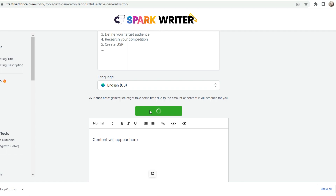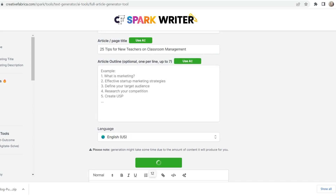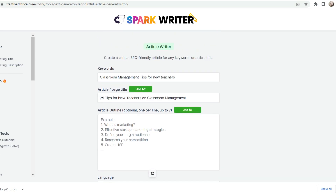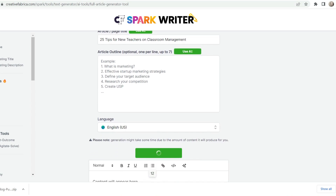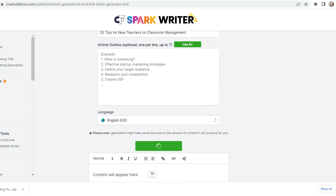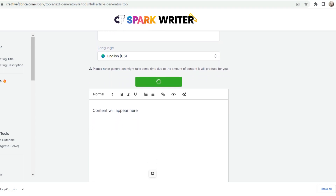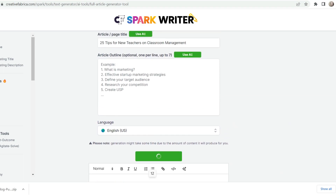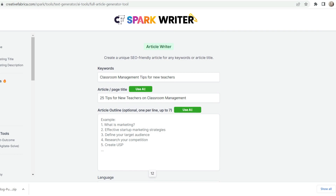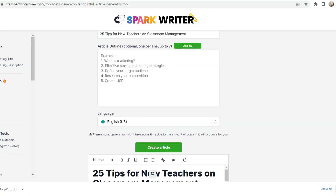I really love the essay outline option — it's great when you're struggling to figure out where to start — as well as the email options. And if you are a seller on Etsy or TPT, you can use it to help write product listings, which I think is a game changer for teachers that do Teachers Pay Teachers. It just makes everything a whole lot easier.